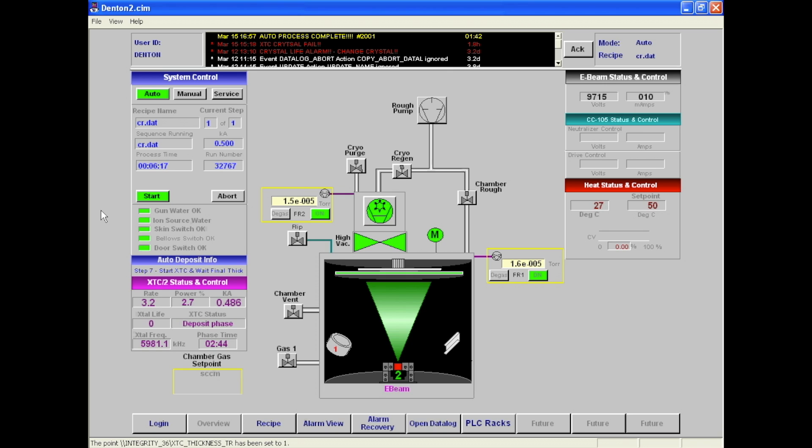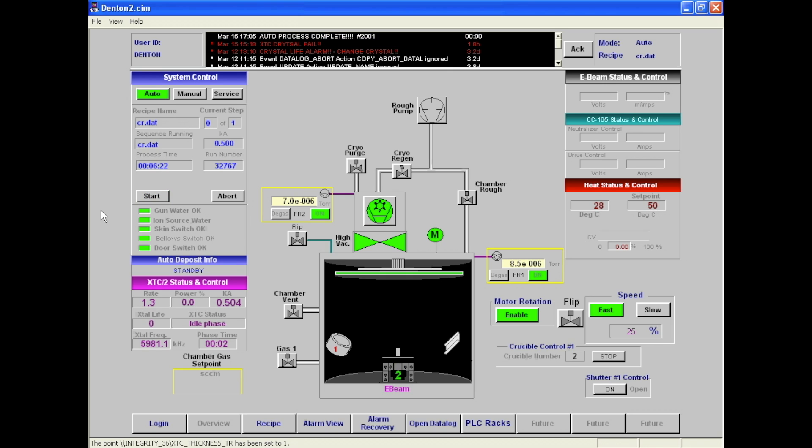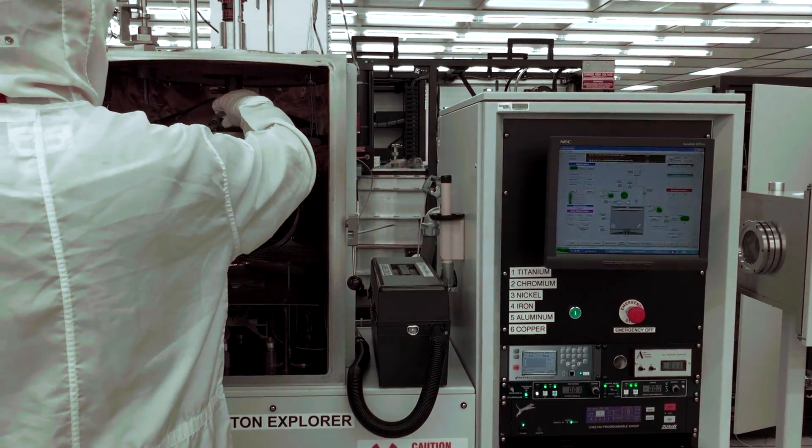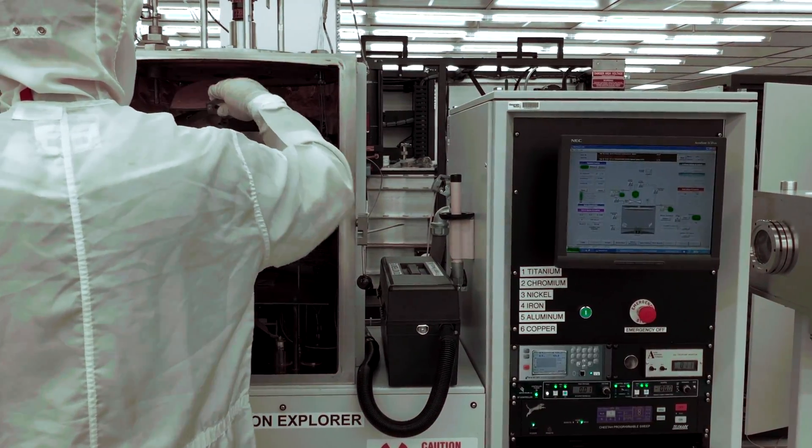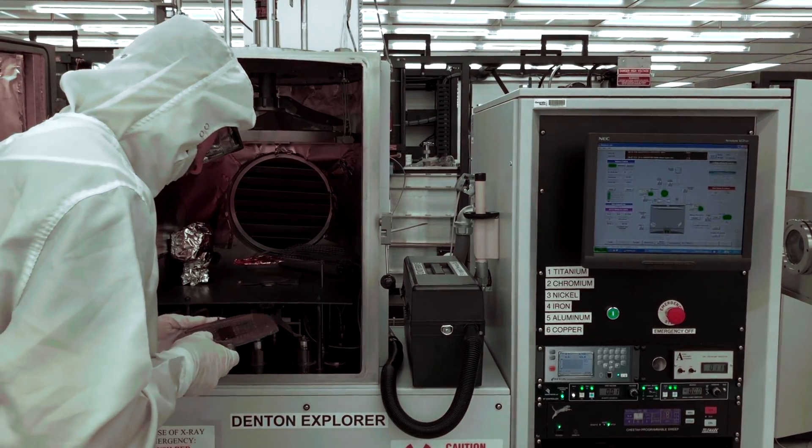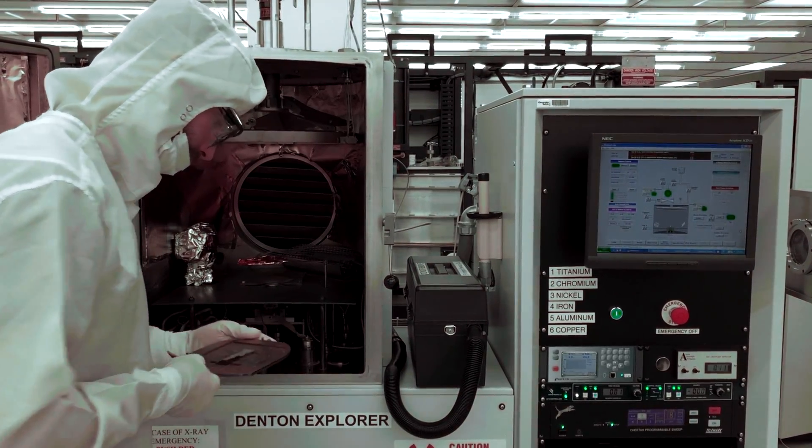After the process is done, make sure to allow the system to cool down for 10 minutes before venting the chamber. After waiting, vent the chamber by loading the recipe and then carefully removing your sample.